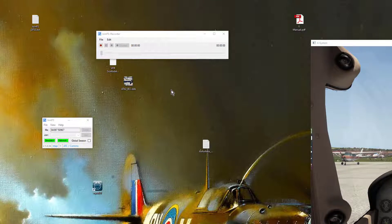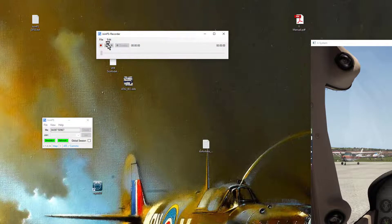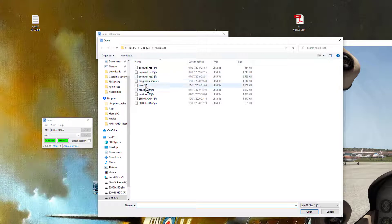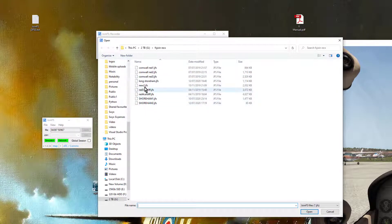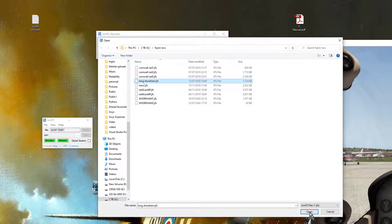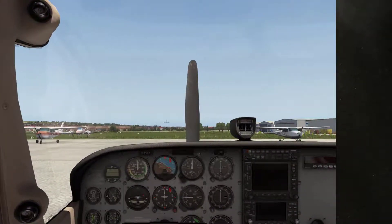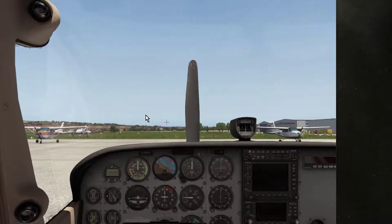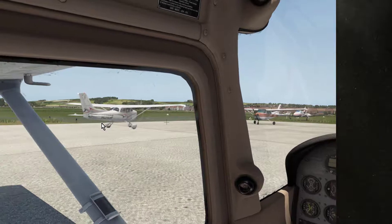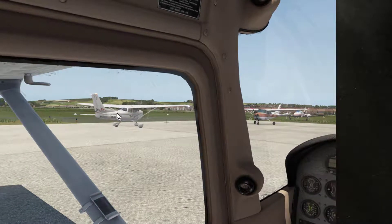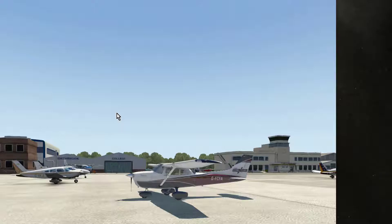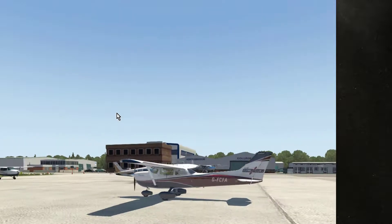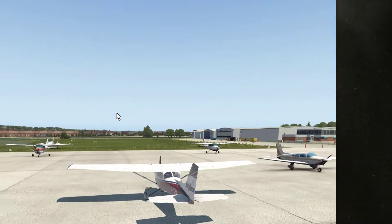Now all I need to do is go to File, open up the Recording and if I choose the one from the previous flight which was Long Shoreham and click Open it will load the previous flight and there's the plane beginning to taxi and I do my taxi as normal and fly alongside.